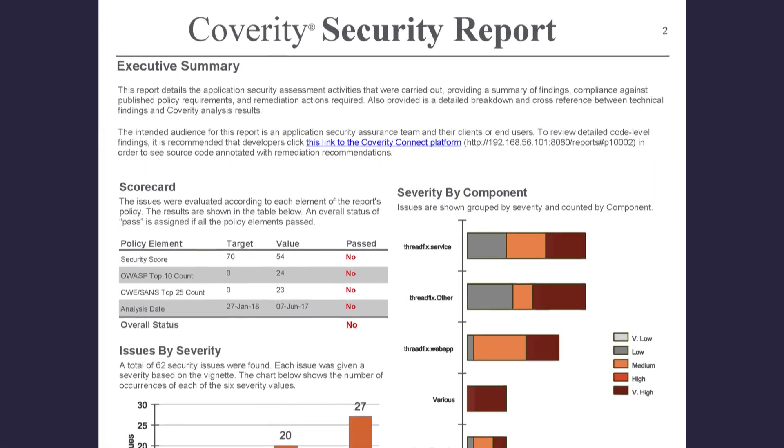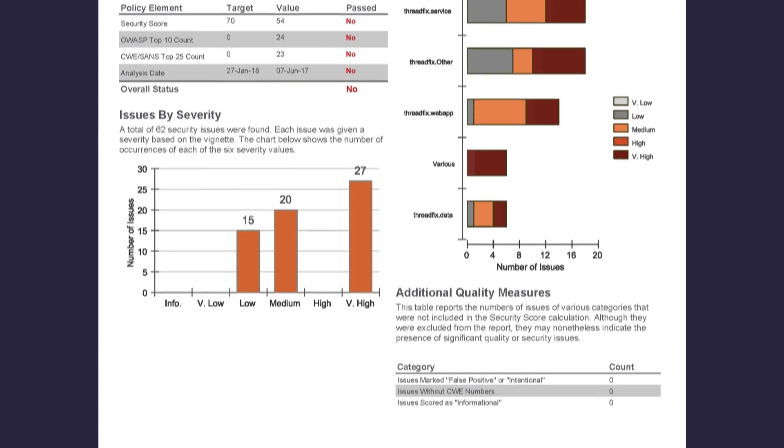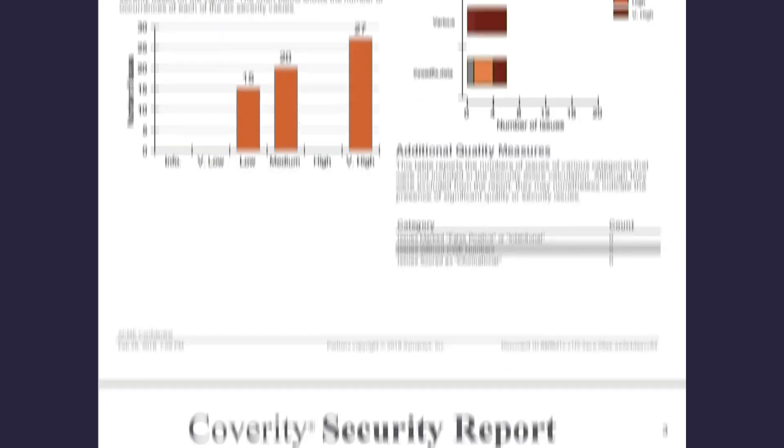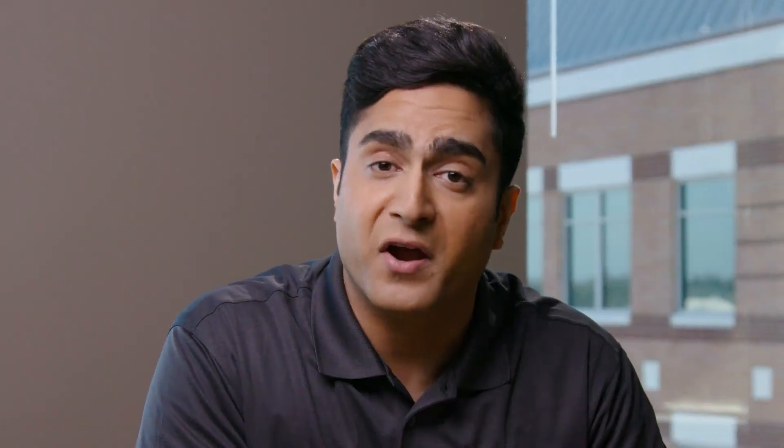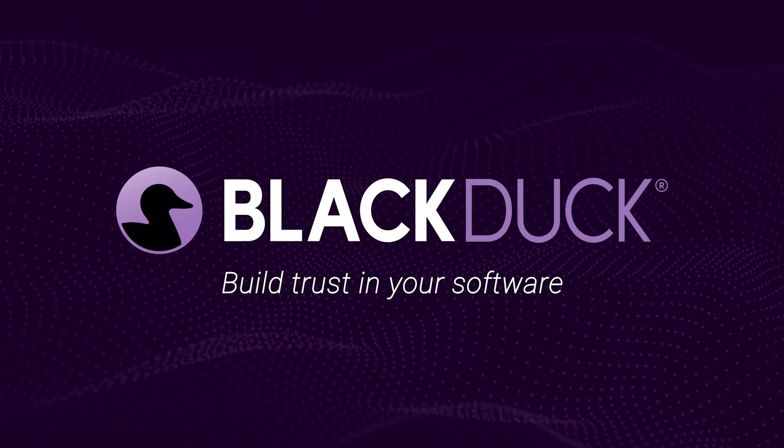Don't choose between secure code and high-quality code — get the best of both worlds. With Coverity, you can manage risks, costs, and compliance, and build better software, faster. Contact us to learn more.